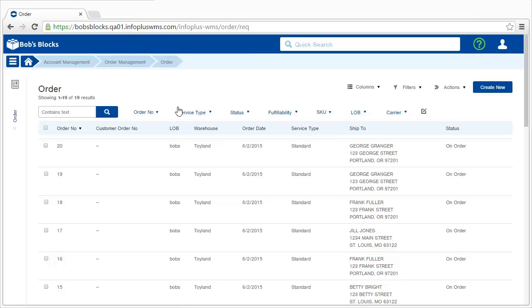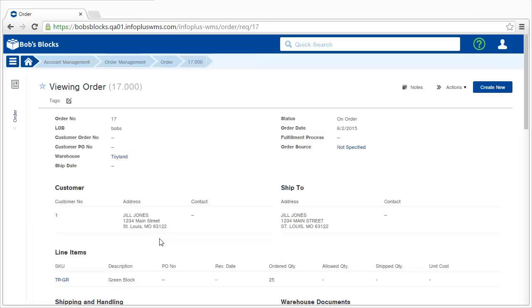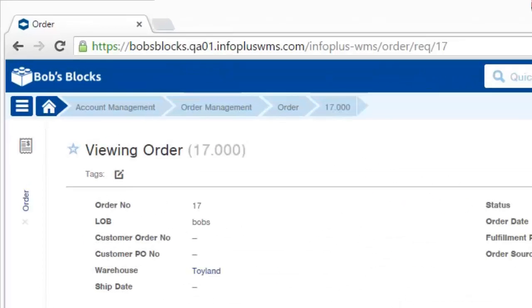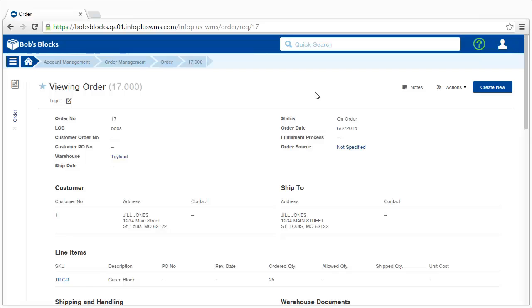If you want to open an order to review it, simply click on it. Here are the order details for order number 17. Anytime you see this star, that allows you to add that record or that application to the favorites on your dashboard, so I'll click that and we'll see what that looks like on the dashboard a little later.